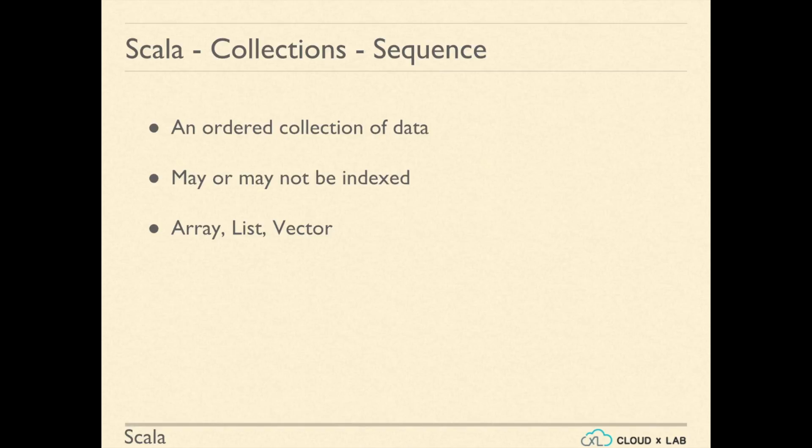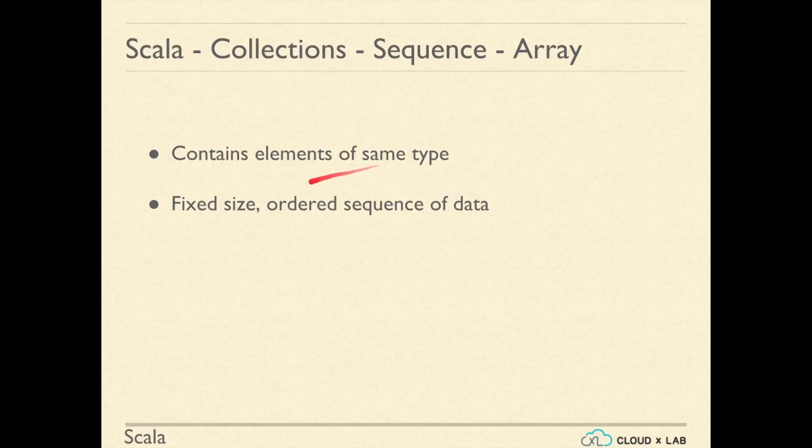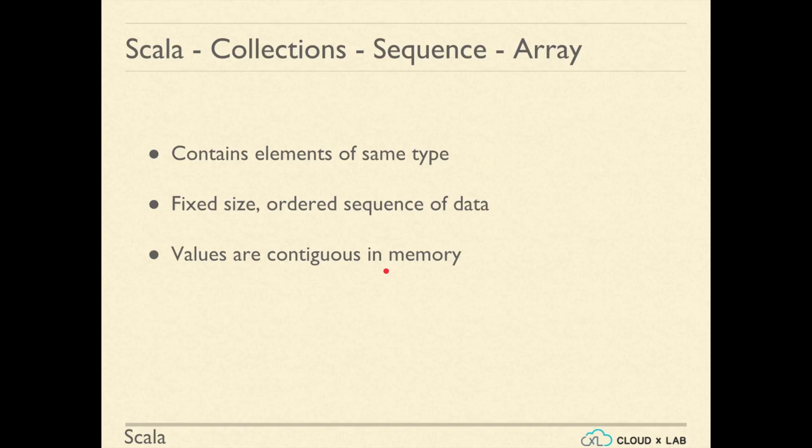An array contains elements of same type. Arrays are fixed in size and contain an ordered sequence of data. Array values are contiguous in memory which means that the values are stored in consecutive memory addresses. Array elements are indexed by position.